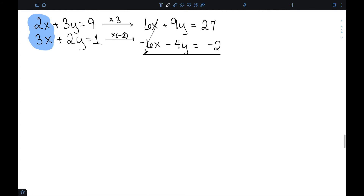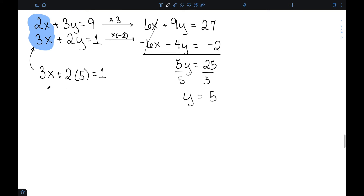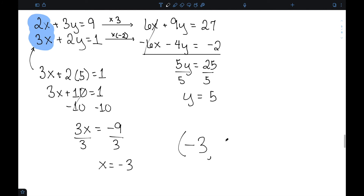Adding these equations, my x's cancel. 9y minus 4y is 5y, and 27 minus 2 is 25. Dividing both sides by 5 gives y equal to 5. I'll use the second original equation: 3x plus 2 times 5 equal to 1, or 3x plus 10 equal to 1. Subtracting 10 from both sides gives 3x equal to negative 9, and dividing by 3 gives x equal to negative 3. So my solution is (−3, 5).